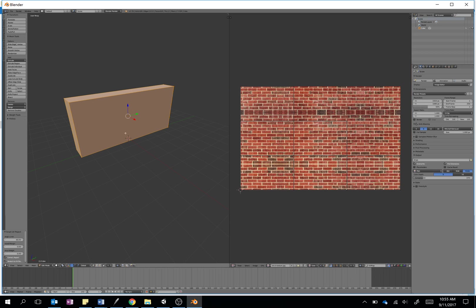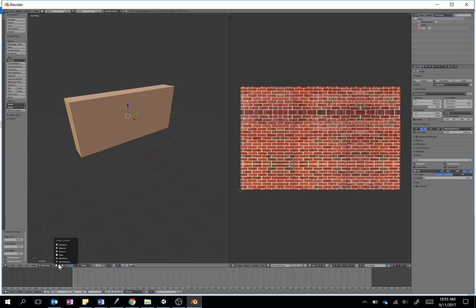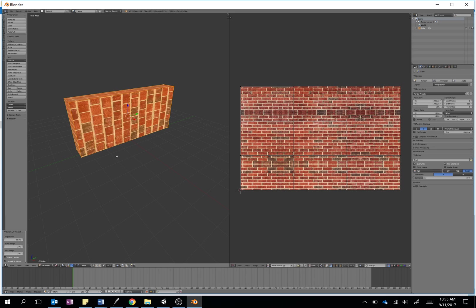Now just to double-check it doesn't look too dreadful, let's change over here in our view from solid mode to texture mode. Oh, okay, not good.